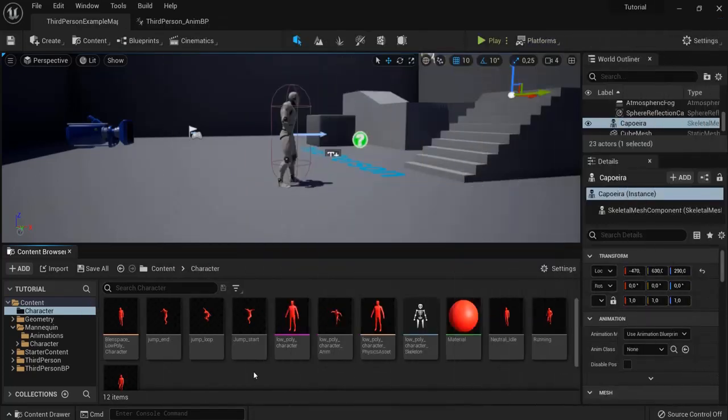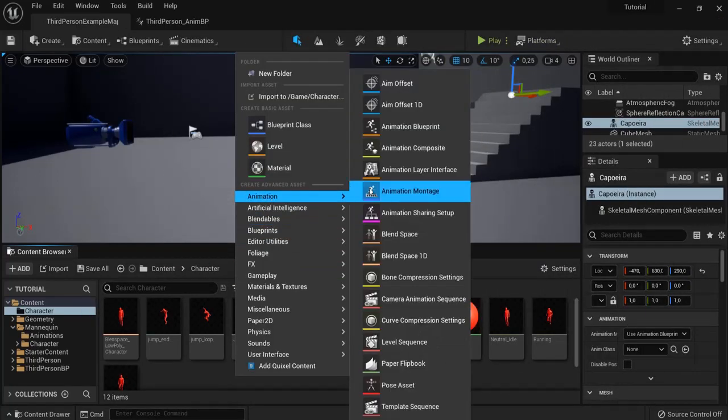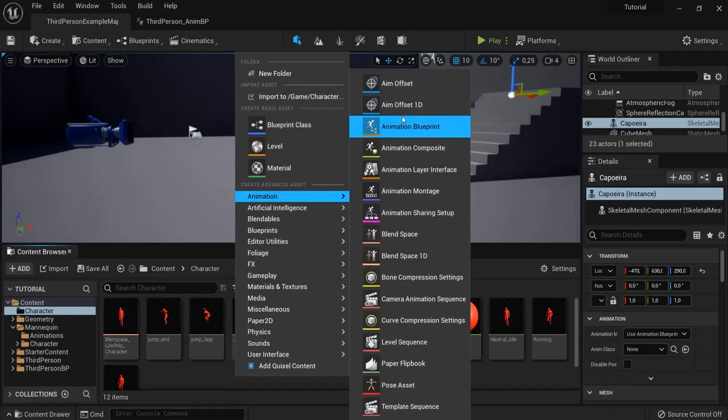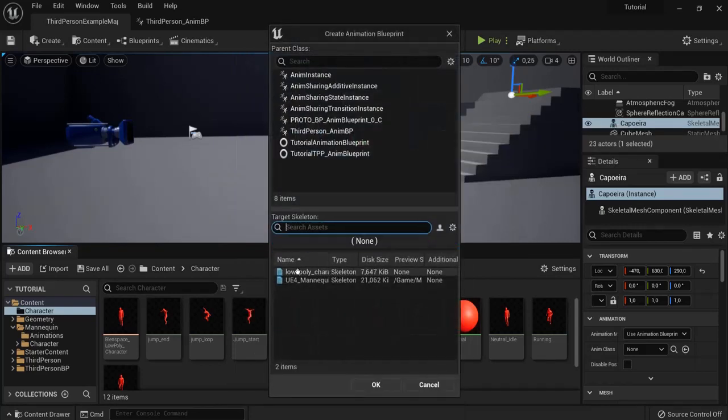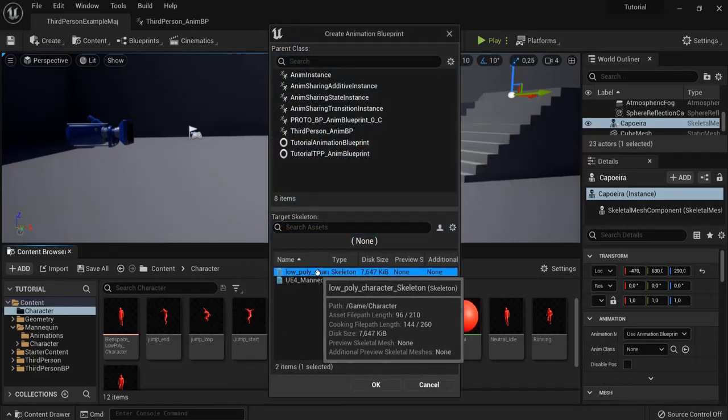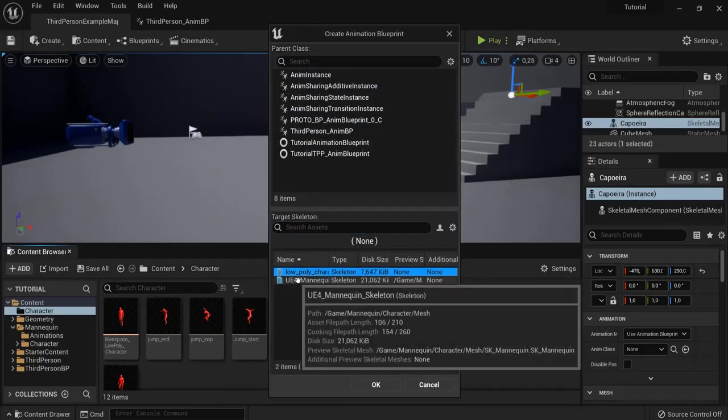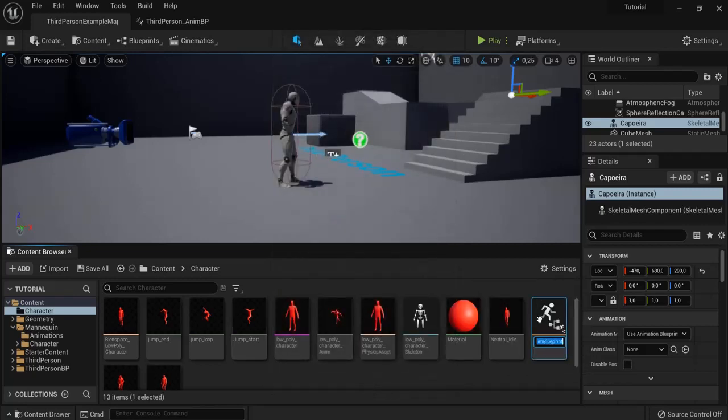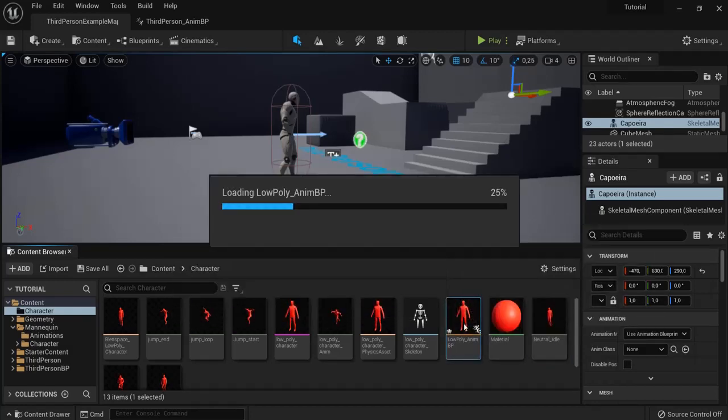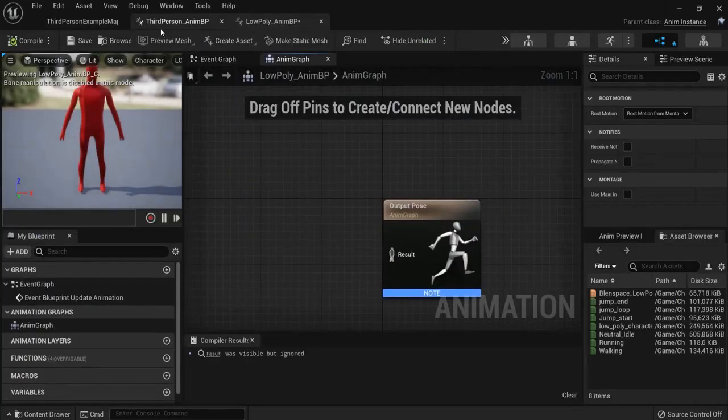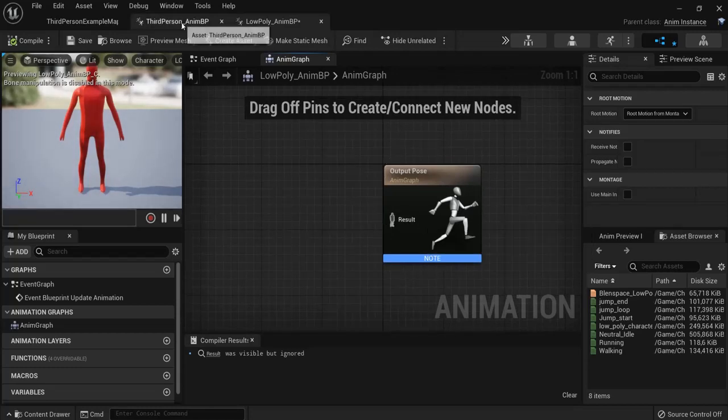Next we need a special blueprint namely an animation blueprint. So right click animation and create an animation blueprint. Then choose low poly character skeleton. Not this one but the one we just created and hit OK. Give it a fitting name. I named this low poly ANMBP so I can find it later on again. And this blueprint will dictate which animation is played between our blend space or our jumping animations.